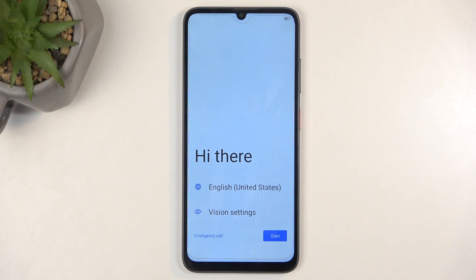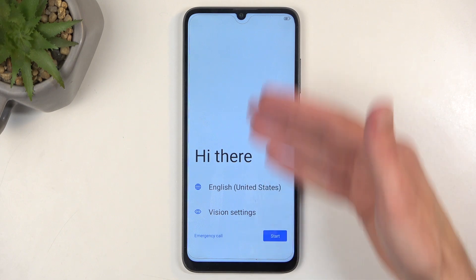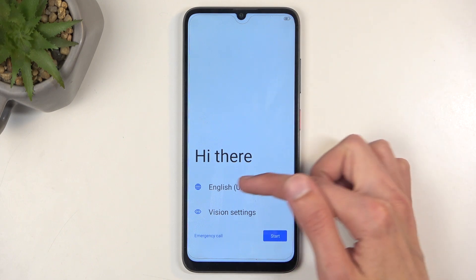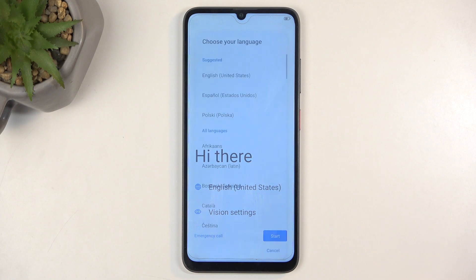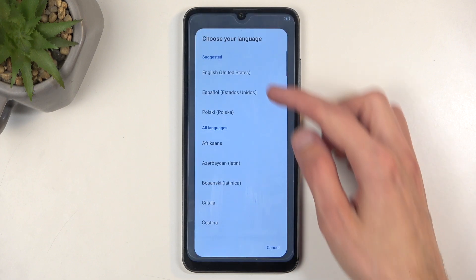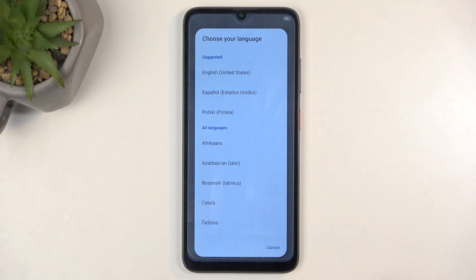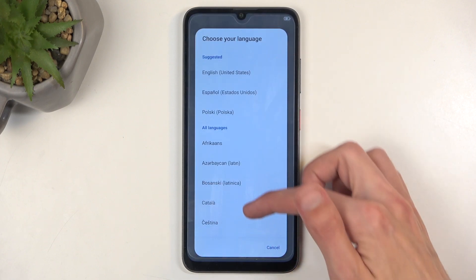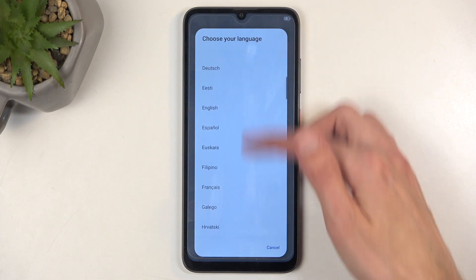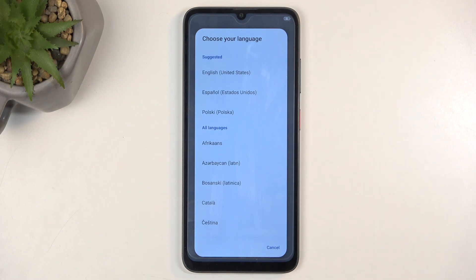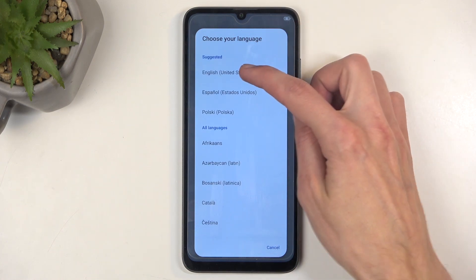When you boot it up for the very first time you should be presented with the same screen that you can see on my end. Right over here you can tap on this area and find your desired language. For me it already selected English, but you can obviously select any other language from the vast list of languages.